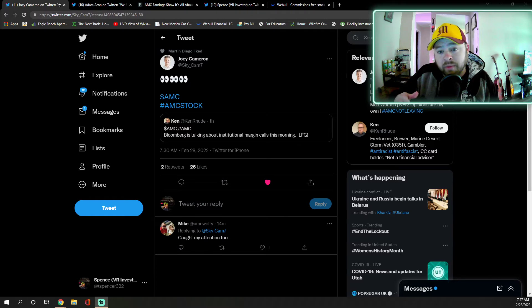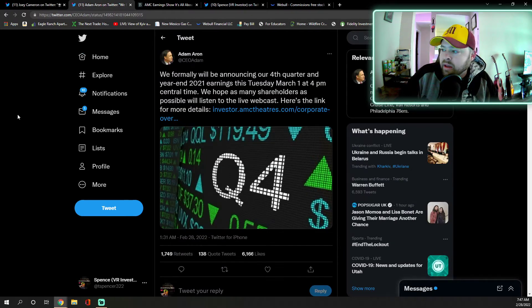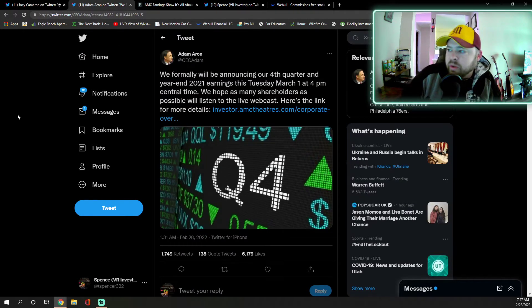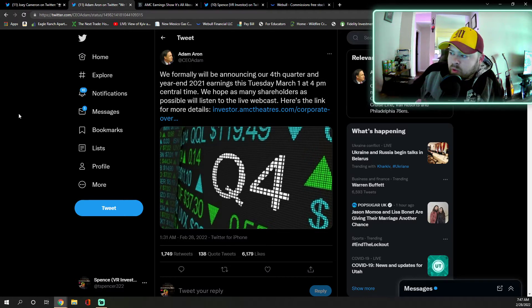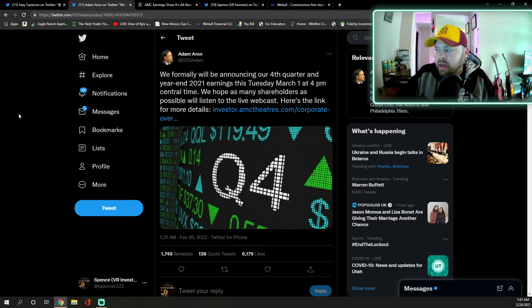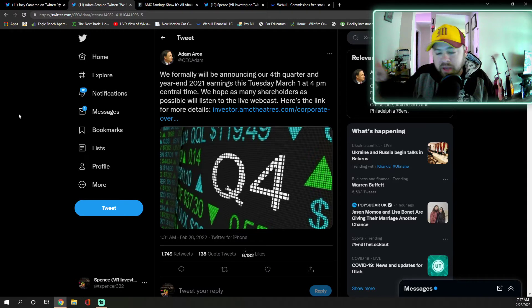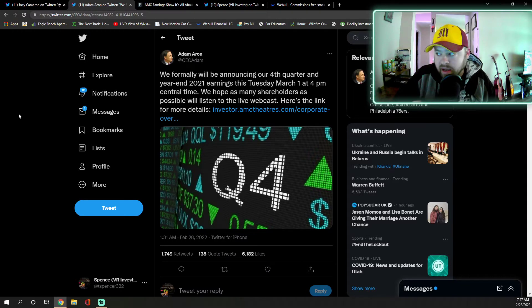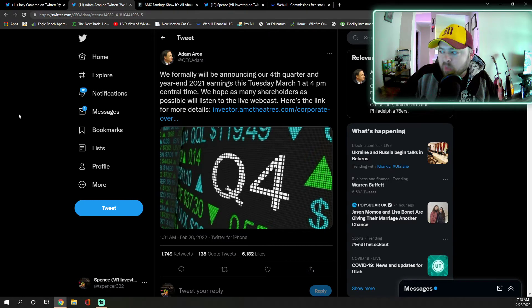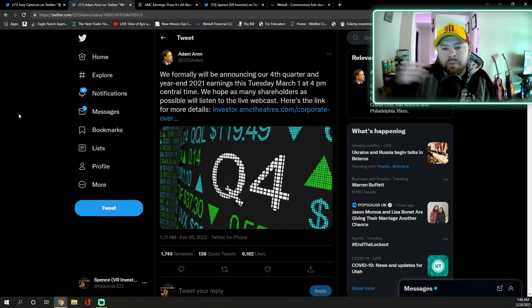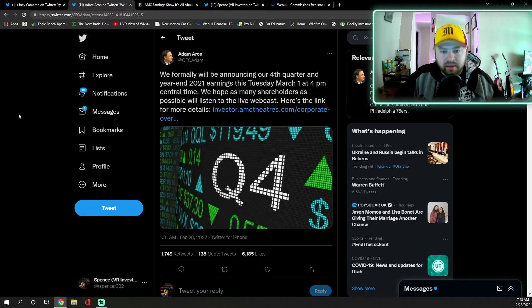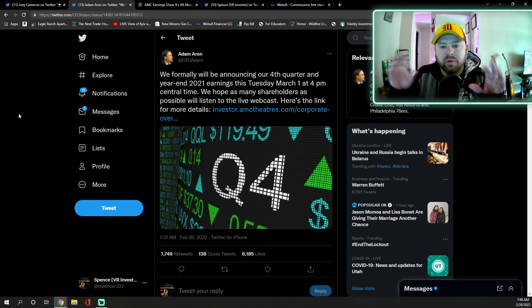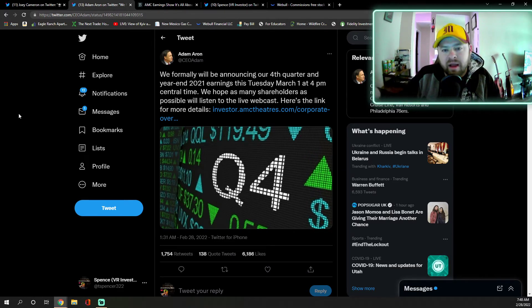Very interesting on that. Adam Aron also tweeted, 'We formally will be announcing our fourth quarter and year-end 2021 earnings this Tuesday, March 1st at 4 p.m. Central time. We hope as many shareholders as possible will listen in to the live webcast.' Here's the link for more details. I will put that link in the description along with the link to the scheduled Froggy Stonks YouTube live stream of this with Twitter Spaces calls, in which we will have commentary from shareholders after the AMC earnings call.